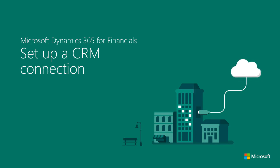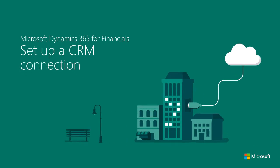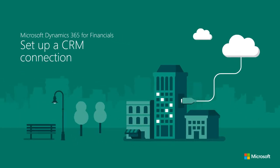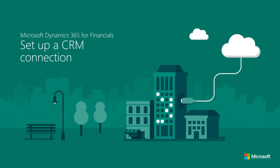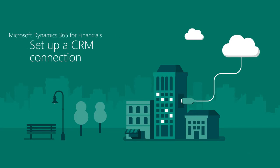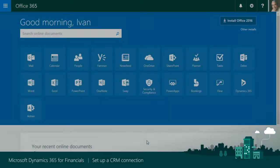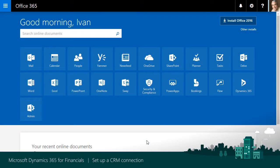Hi and thanks for watching. This video shows business managers how to increase productivity and tailor sales processes by connecting Microsoft Dynamics 365 for Sales and Microsoft Dynamics 365 for Financials so you can synchronize data.